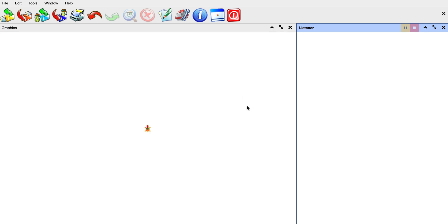Hi and welcome. In this video I'm going to be showing you how you can program using Terrapin Logo. Terrapin Logo is a programming language in which you use the turtle — you move the turtle around and you program the turtle to take certain steps. You can draw things using the turtle by giving commands to it.